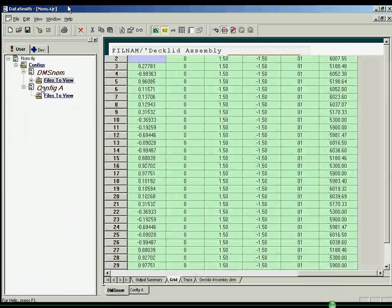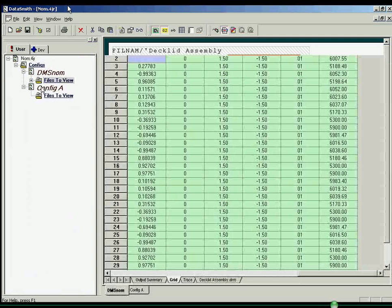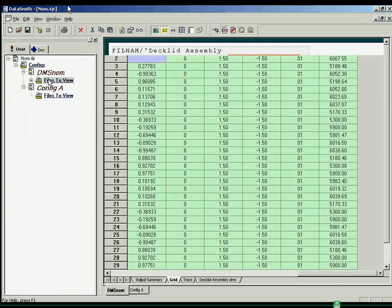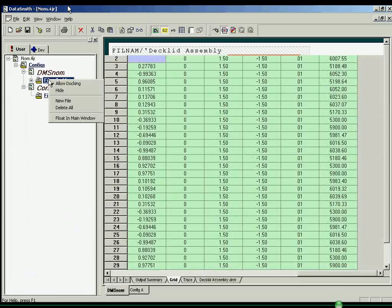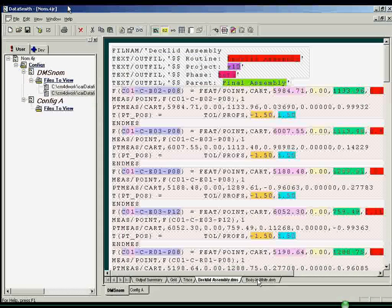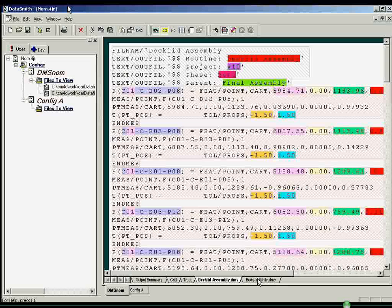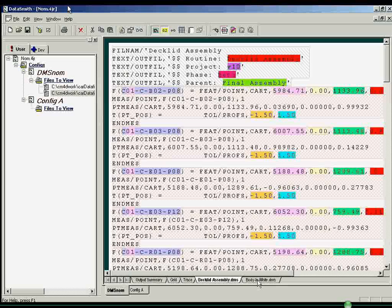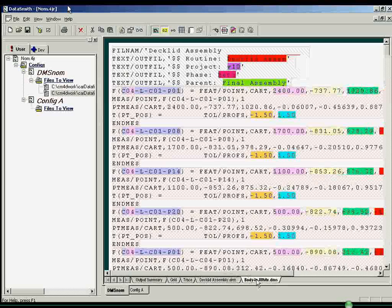To apply the translator to a new data file, simply open the data file from within the appropriate configuration by right-clicking on files to view and selecting new file. If desired, multiple data files can be opened at once within a single configuration for simultaneous processing.